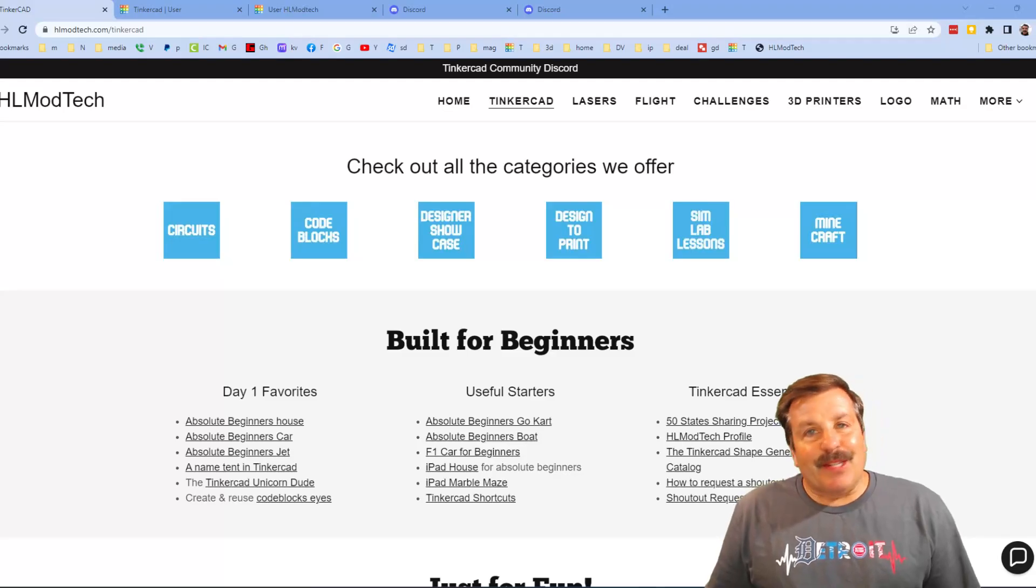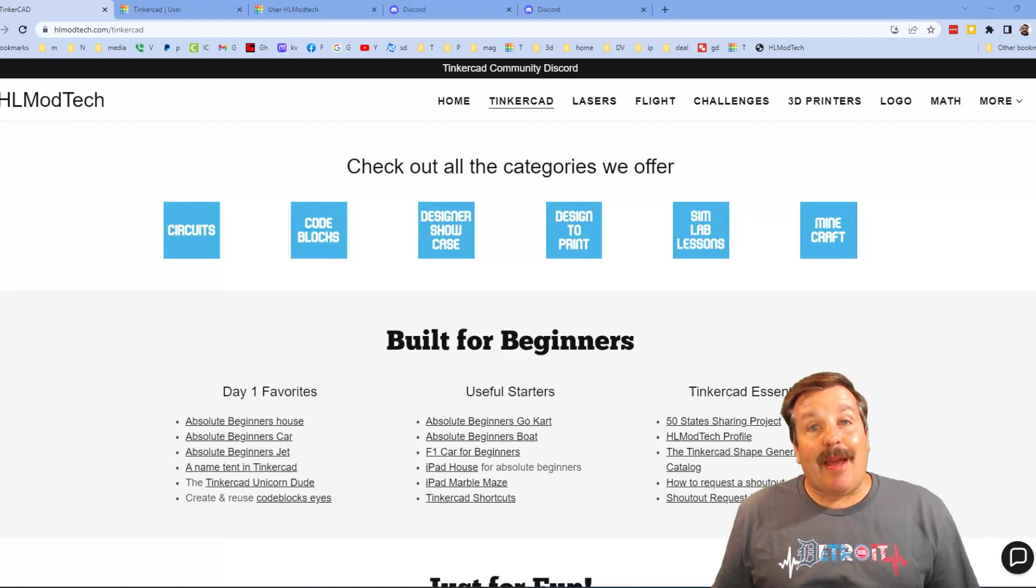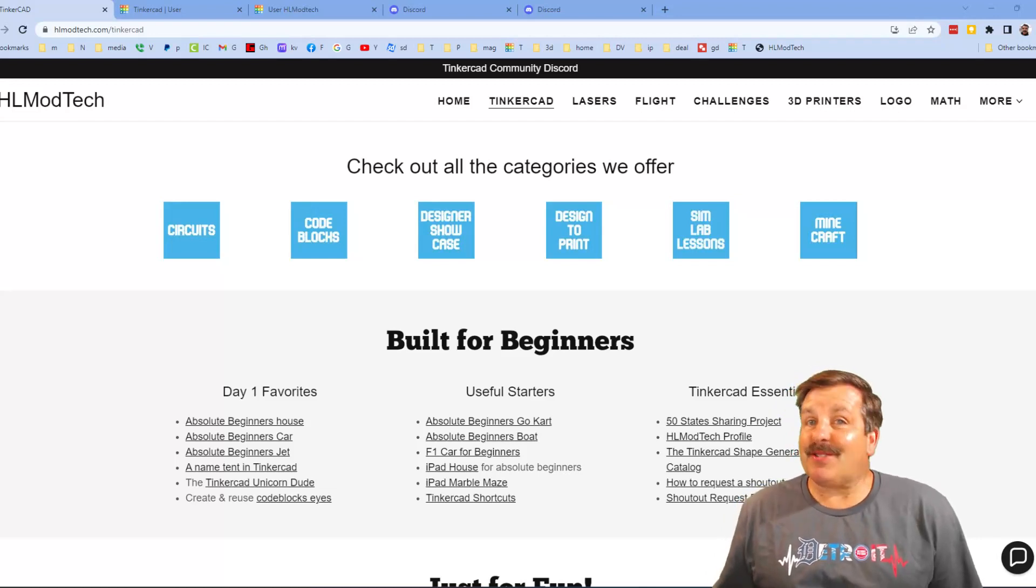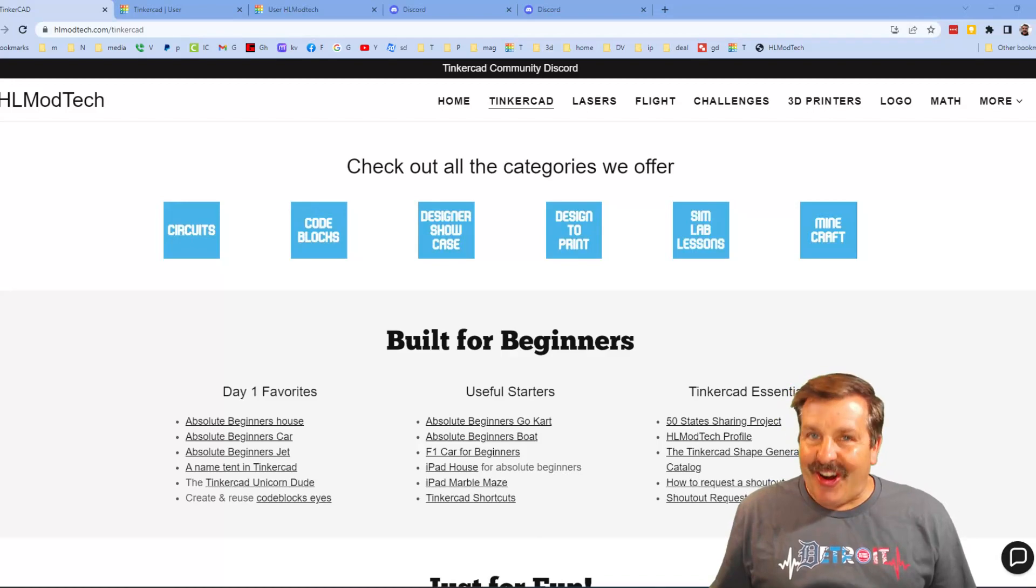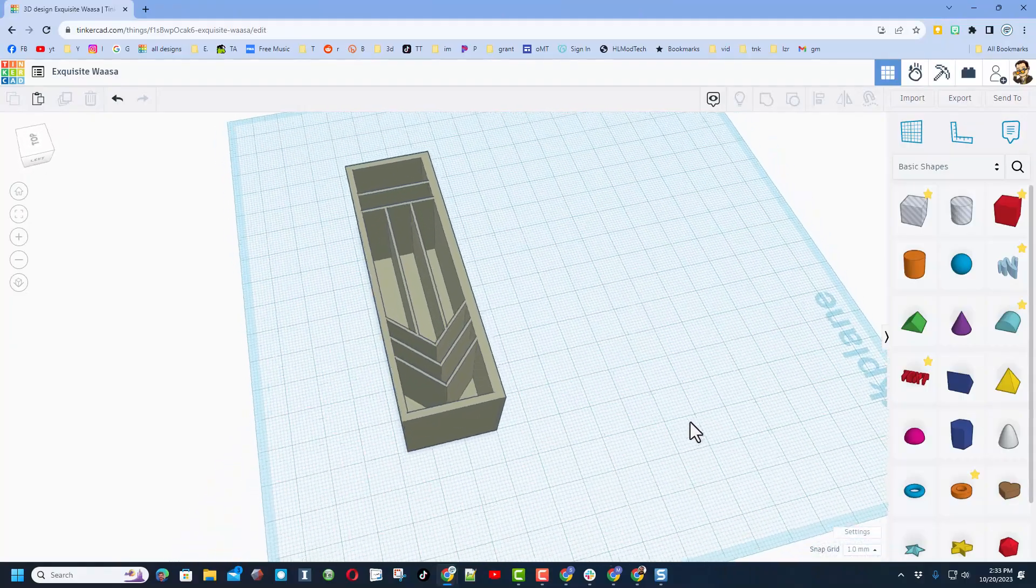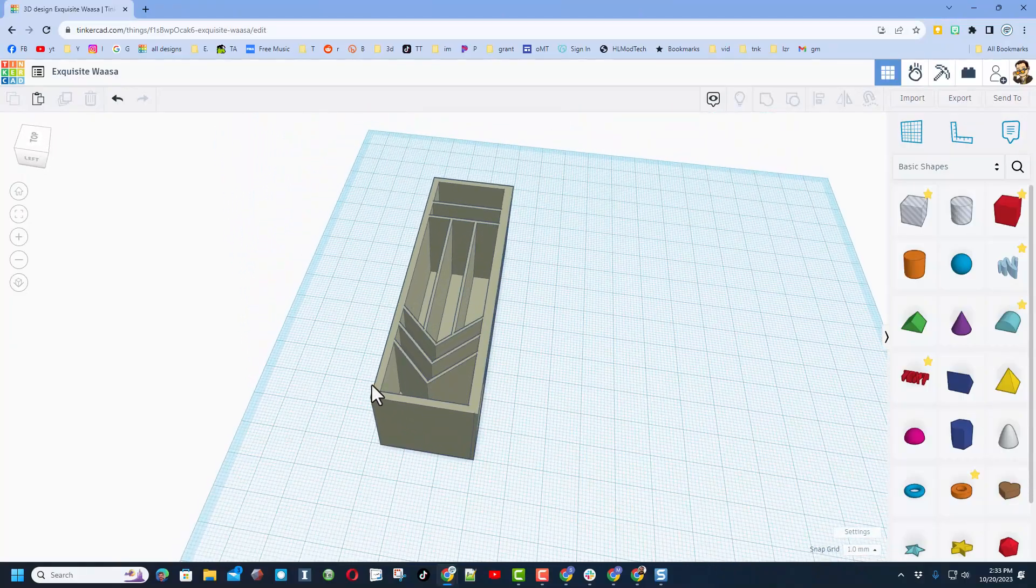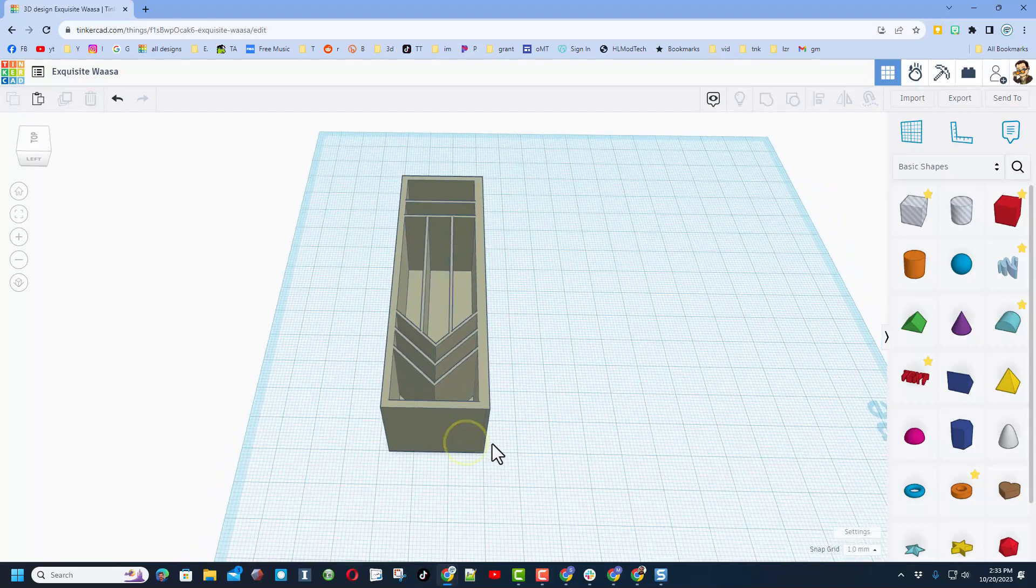Good day friends, it is me HL Mod Tech and I am back with another fun fast project, so let's get crackin'. Friends, today a user reached out saying they needed a pen blank but they wanted the edges cut off because it saves printing time.